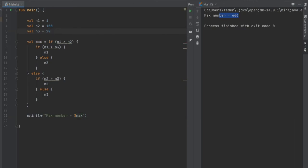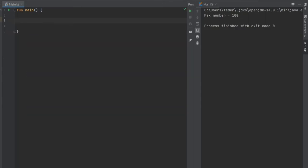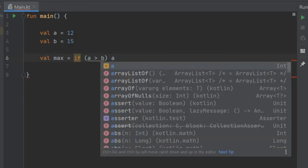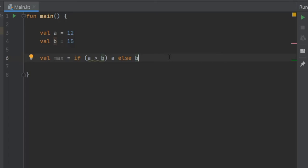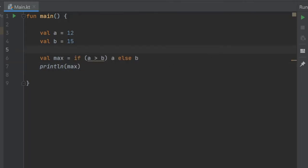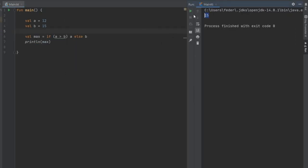Printing the result shows 666 as the max number. If we change n3 to 20 the output becomes 100. There's also one more thing to mention: you can simplify a basic if-else expression similarly to the ternary operator in Java. With val a equals 12 and val b equals 15, you can write val max = if a > b, return a, else return b — all on a few lines. Keep in mind this only works with a single statement on each branch. Printing max outputs 15.